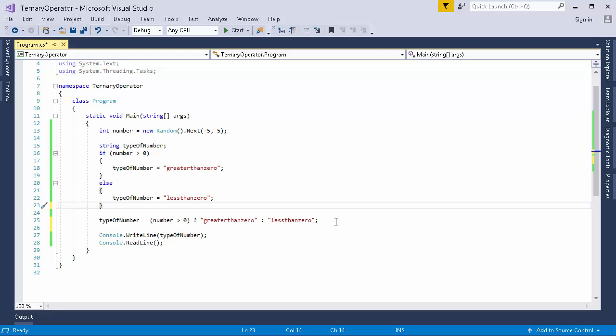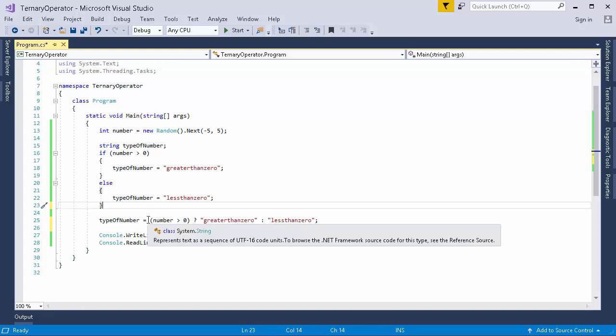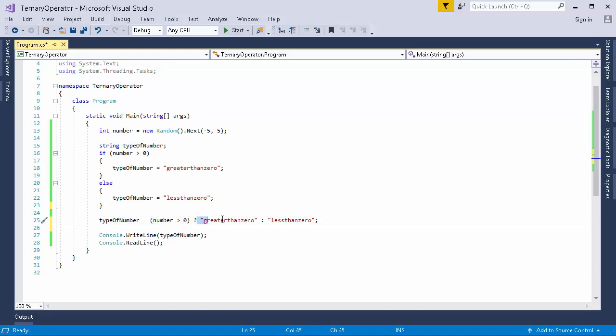So now let's understand what exactly this ternary operator is doing. So the meaning of ternary is something that is combined of 3 parts. So in this statement also you can see that there are 3 parts: this one, this one, and then this one.